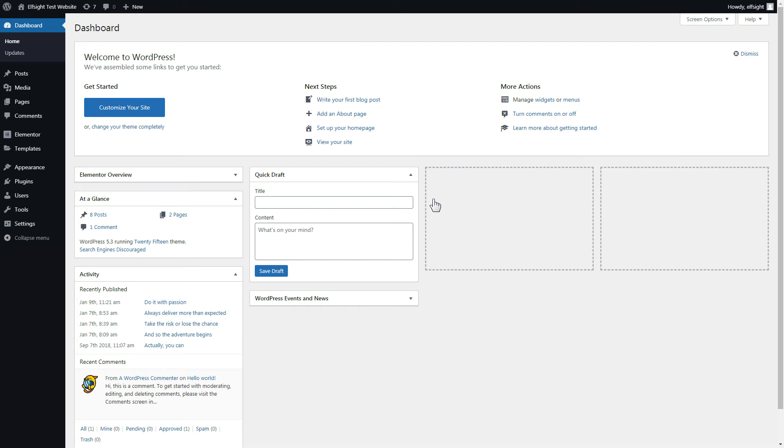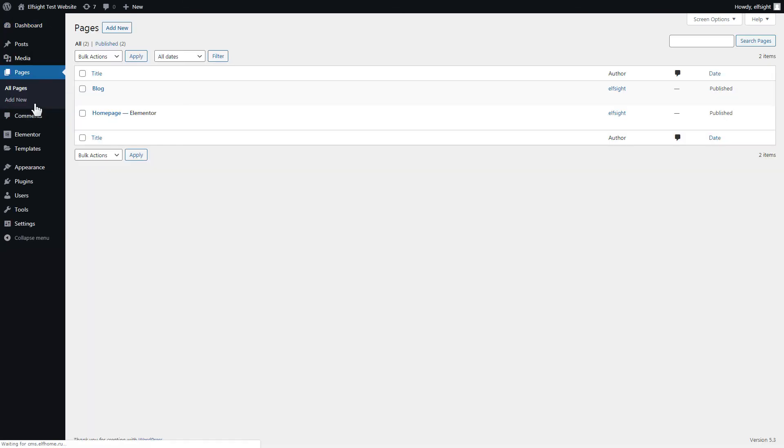After you've logged in to your WordPress admin panel, go to the Pages section and select the required page. Click Edit with Elementor.